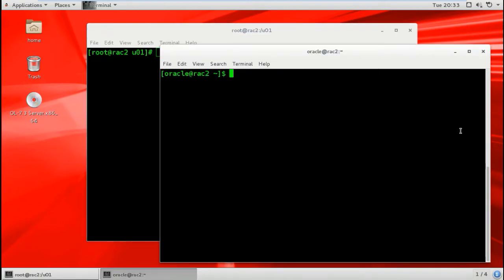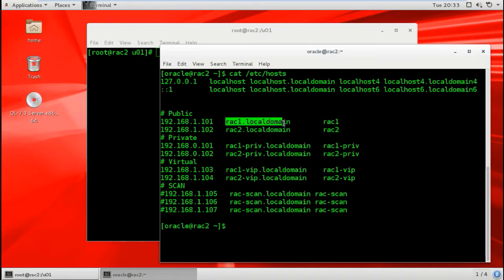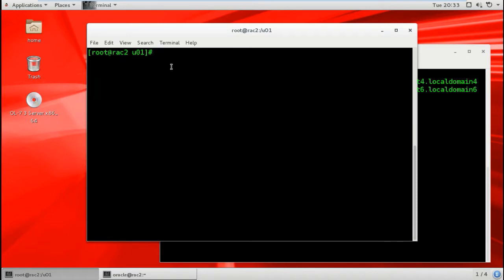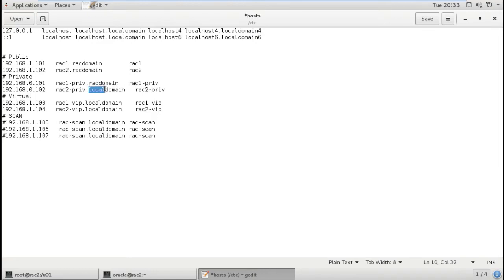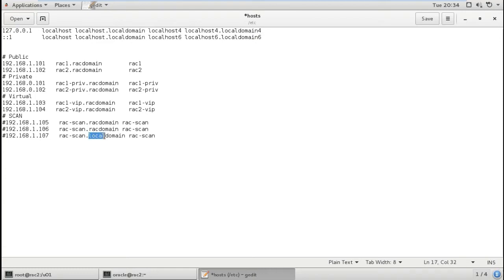Now let's go to the second server or second node. Login. I need to cat /etc/hosts - okay, here it's not correct. So I will edit the file with gedit /etc/hosts. I'll change this to rack domain, because I configured the DNS to be rack.domain, so it's easier to change the hosts file rather than the DNS.